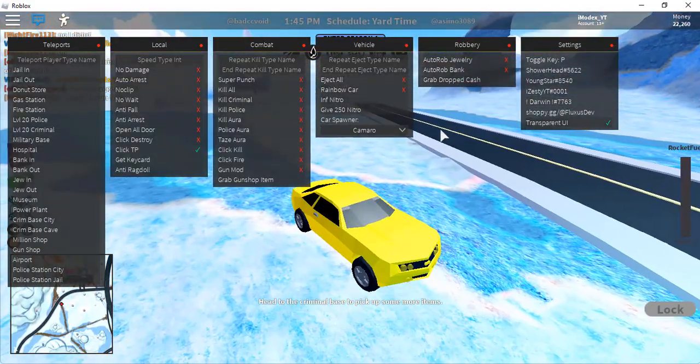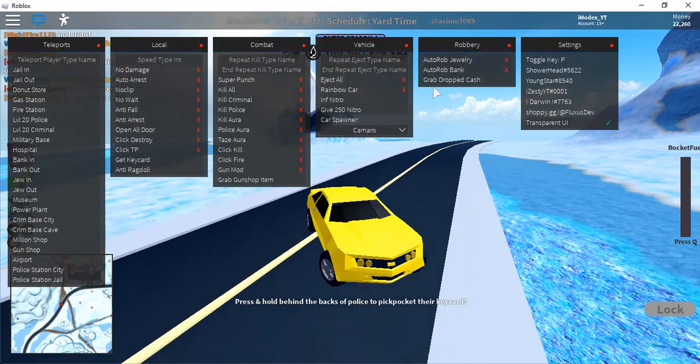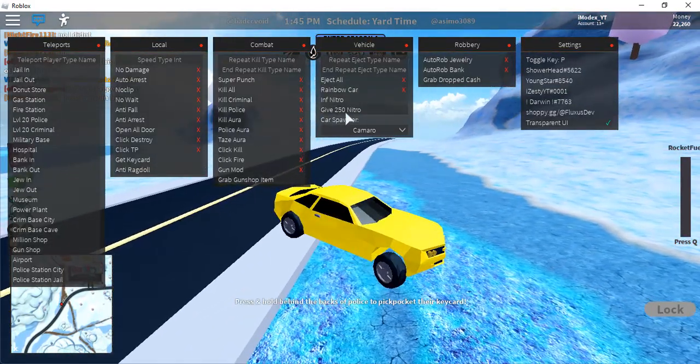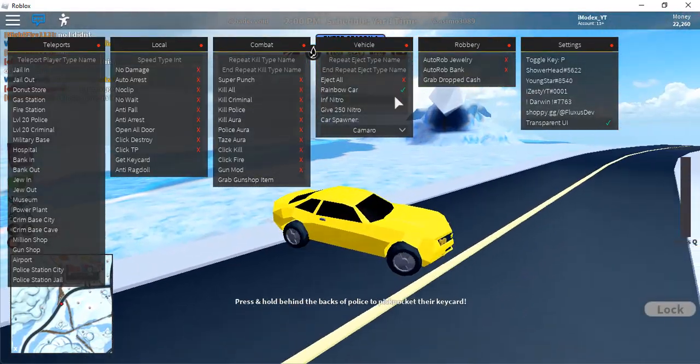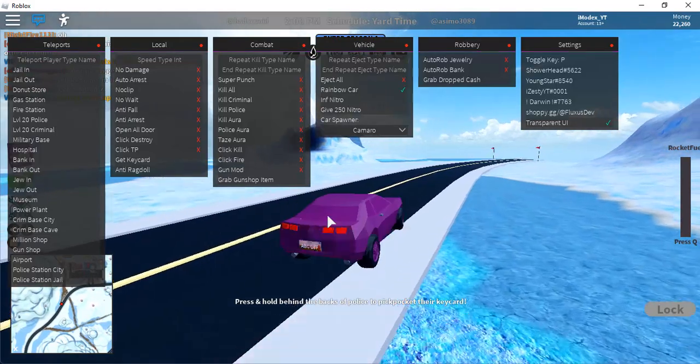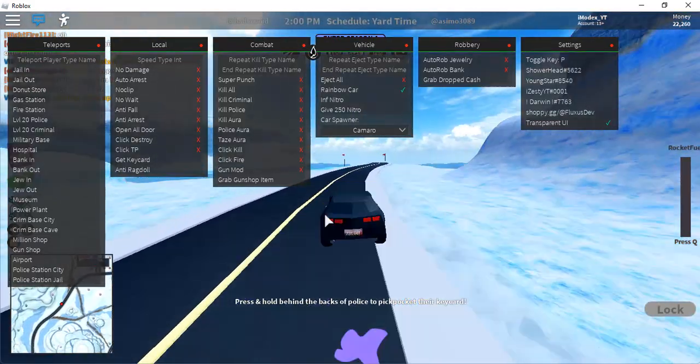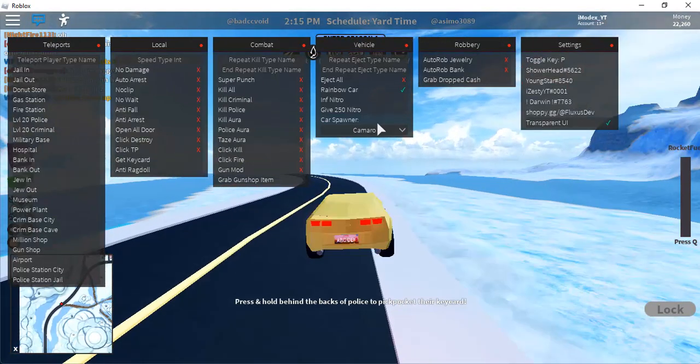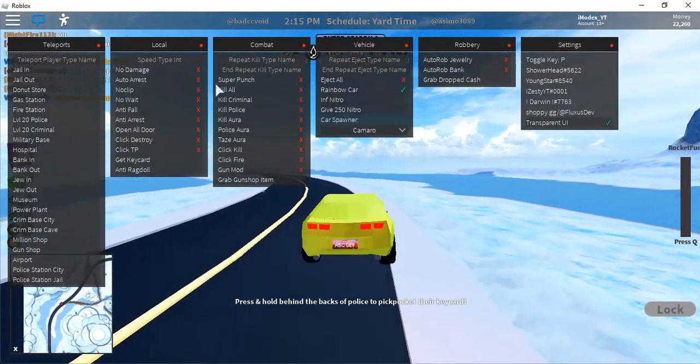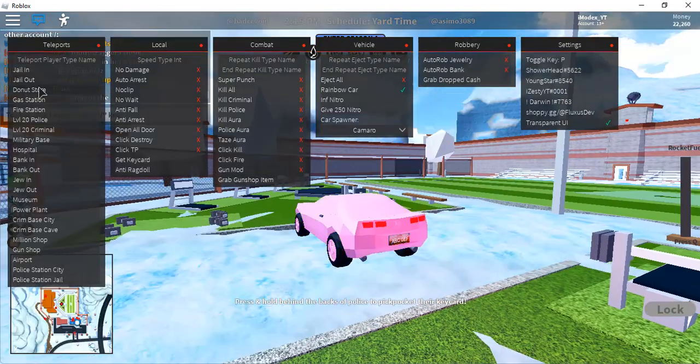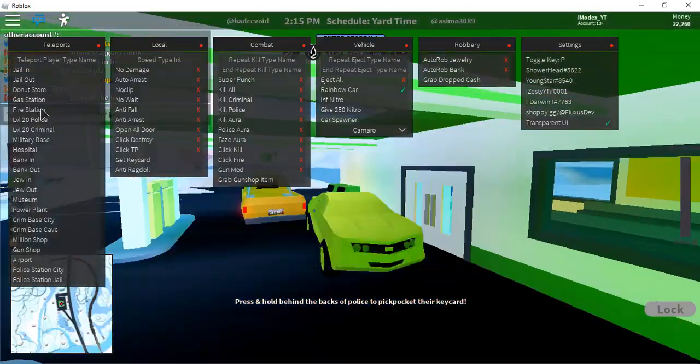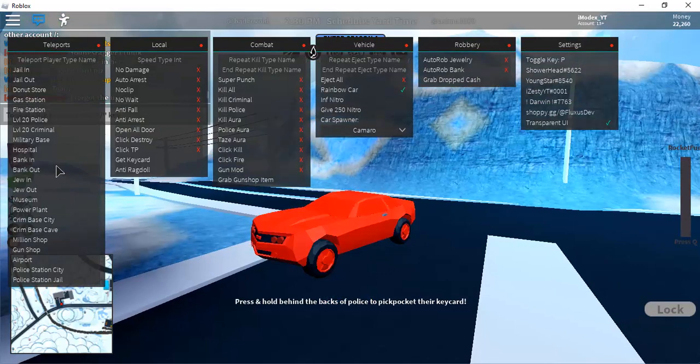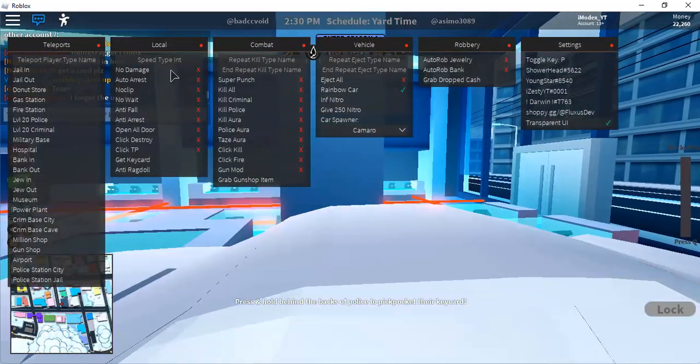Here it's got a pretty cool feature with infinite nitro and rainbow core. Everyone will see the rainbow core. Also you can teleport with the car to anywhere you want. You have gas station, fire station, anywhere you want to go. I'm going to the store.